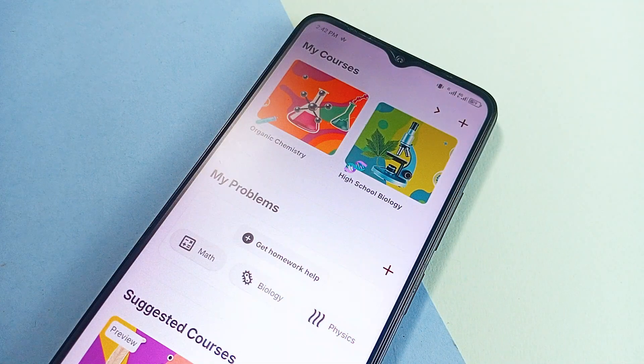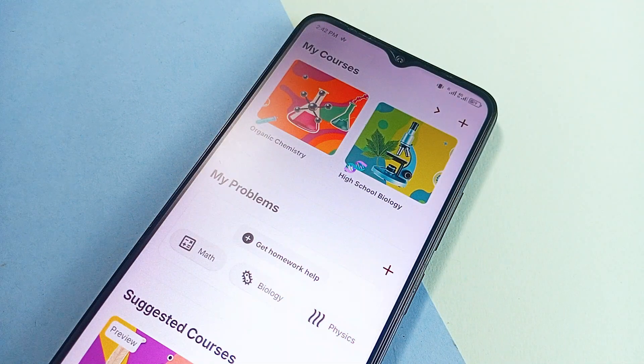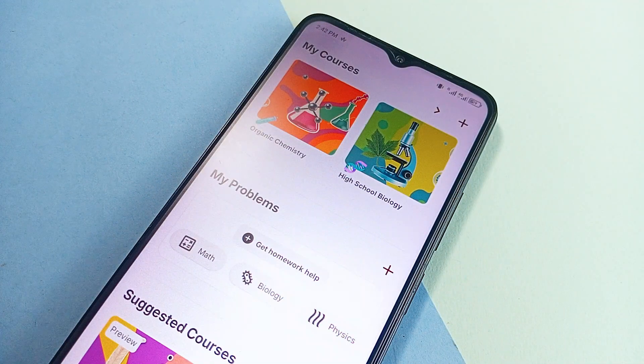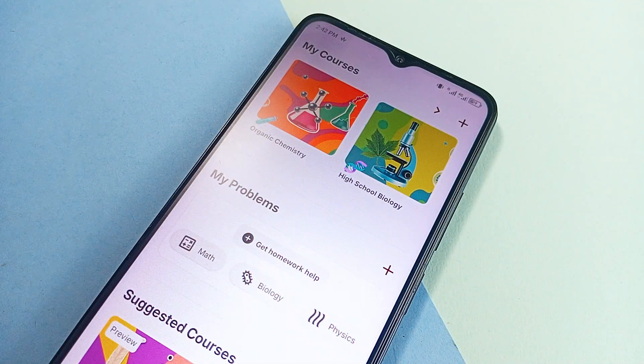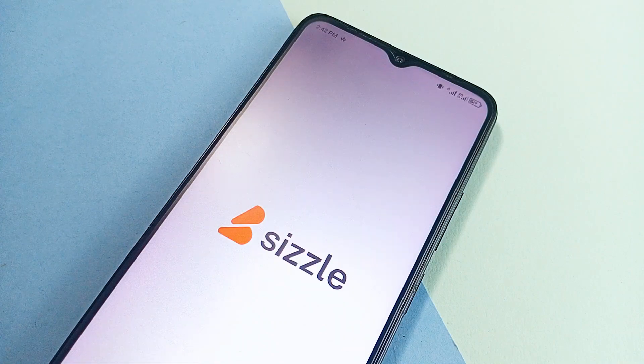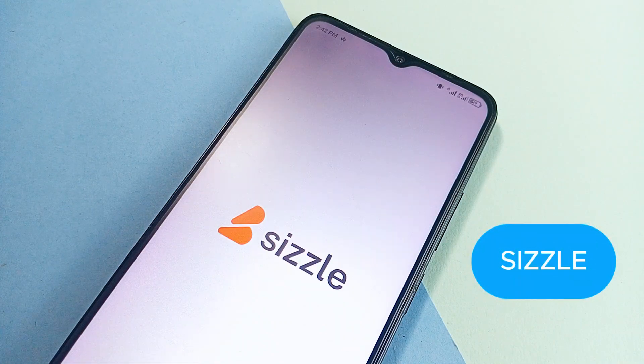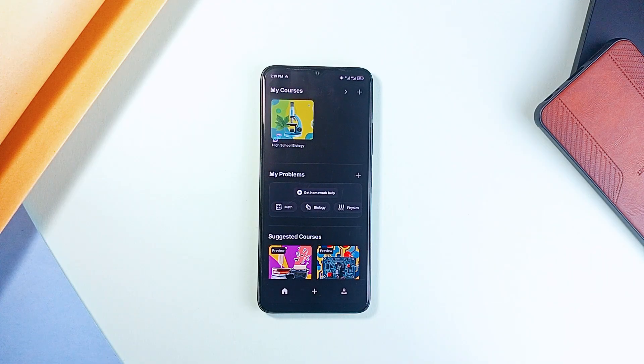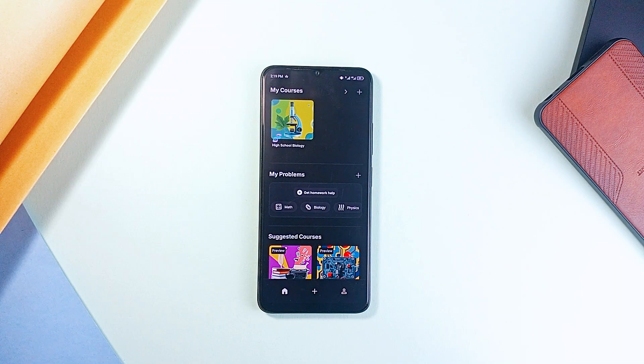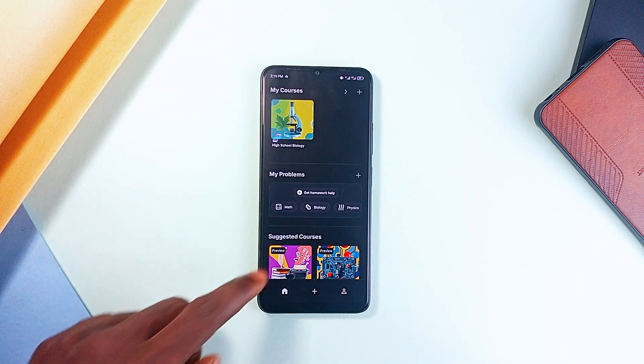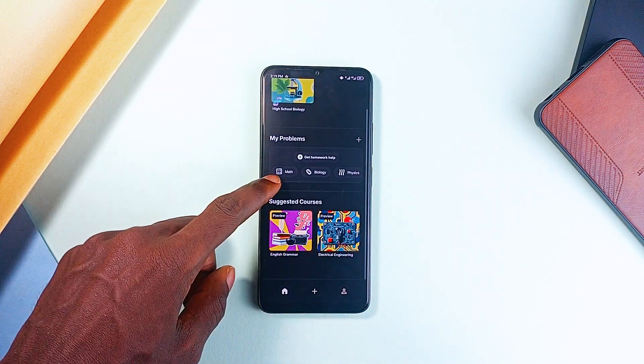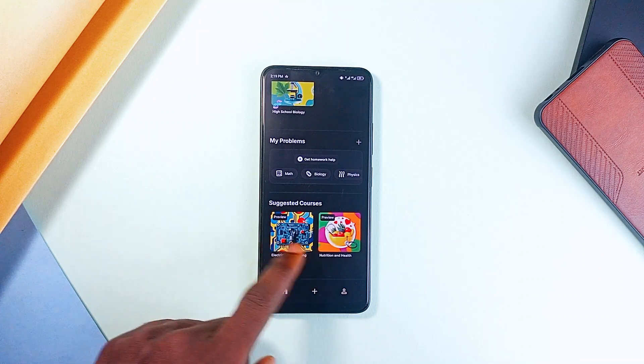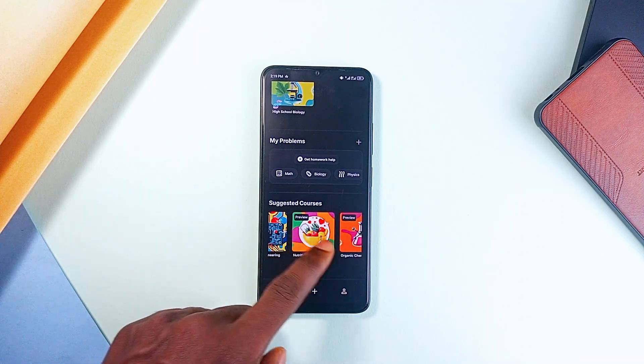Imagine having an AI-powered tutor that helps you prep for tests, learn new topics, and even master a new hobby. That is exactly what Sizzle does. It's not just a basic study application. It's built with advanced AI models that break down tough problems into step-by-step solutions, whether it's math, biology, or chemistry.